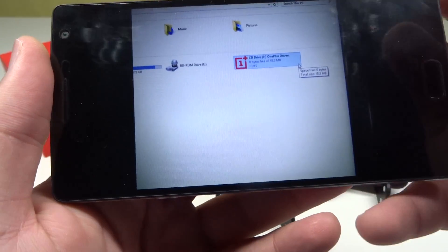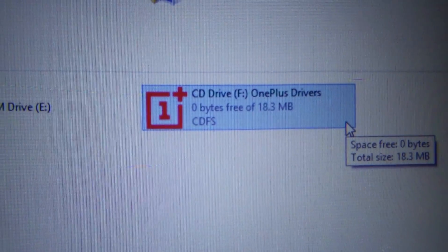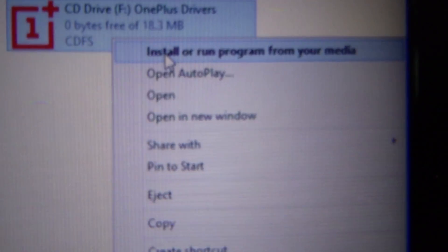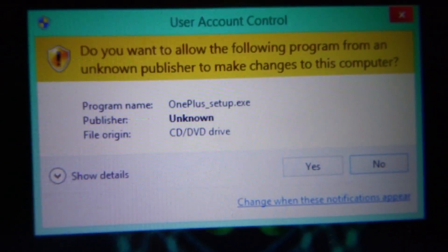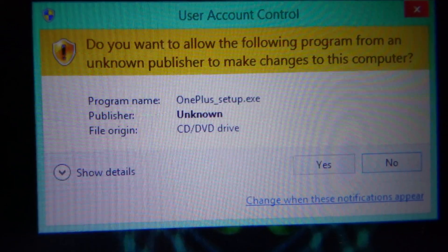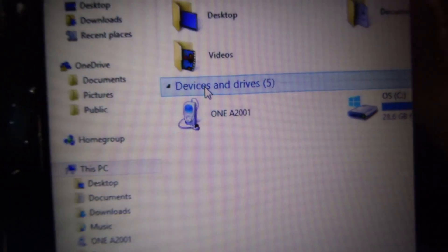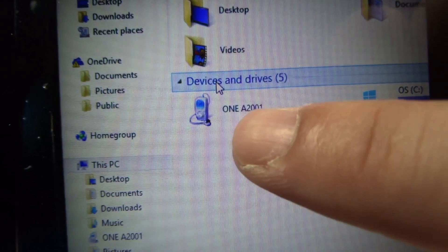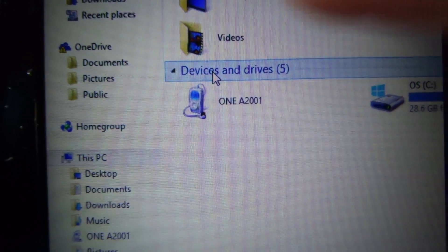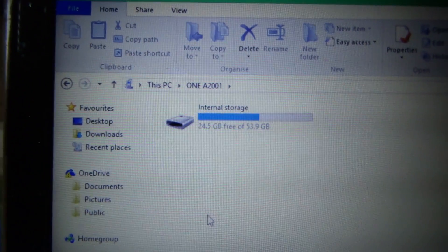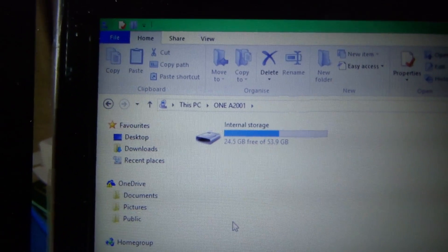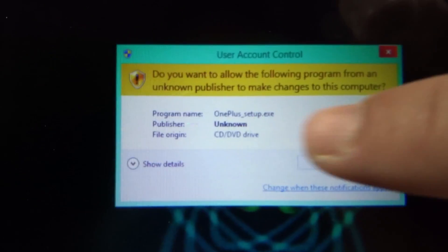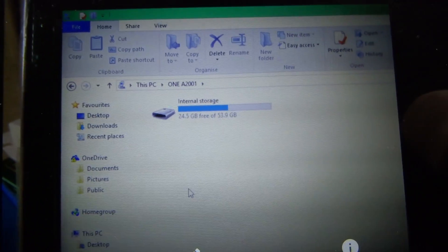Once you connect your phone to a Windows PC, a message will come up saying 'CD drive: OnePlus drivers.' Double-tap it and you can install or run the program. A window will pop up asking if you want to allow the program from an unknown publisher — click Yes and follow the steps. Once all drivers are installed, you will see the OnePlus 2 model number (18200-1) appear under devices and drives, and it will also show as a partition so you can copy and paste files, just as you would with a normal USB stick.